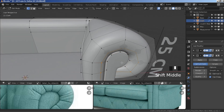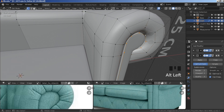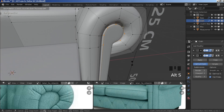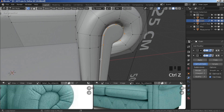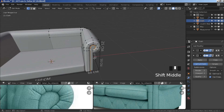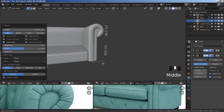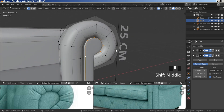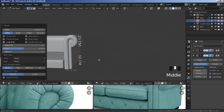Hold alt, select this edge loop, press G Y, move it on the Y. Hold alt, select this one, deselect the bottom vertex, alt+S. Select the entire edge loop and ctrl+B to bevel. It's a bit too small — redo it, ctrl+B, bevel it like that. That's looking all right.